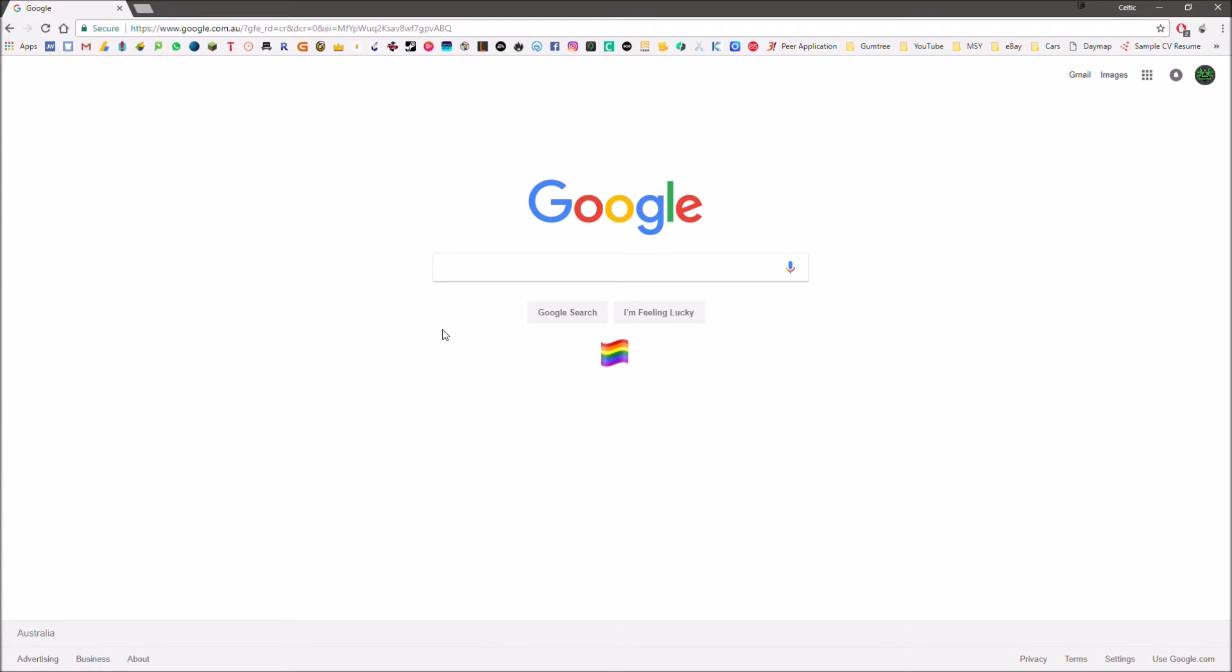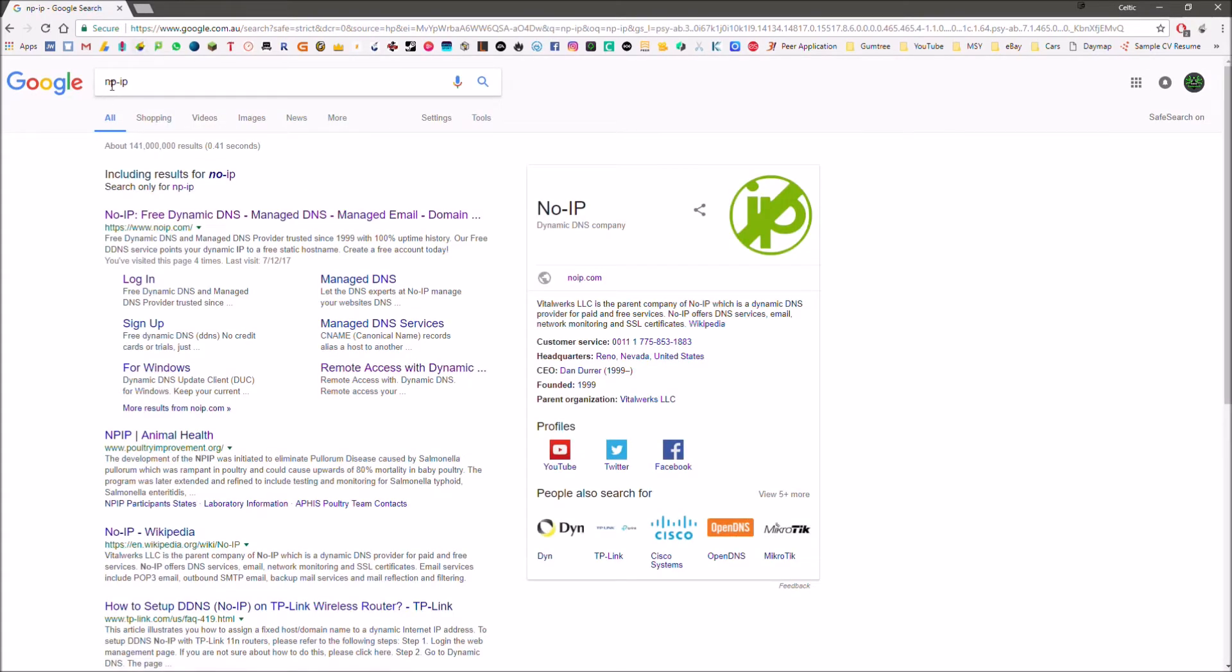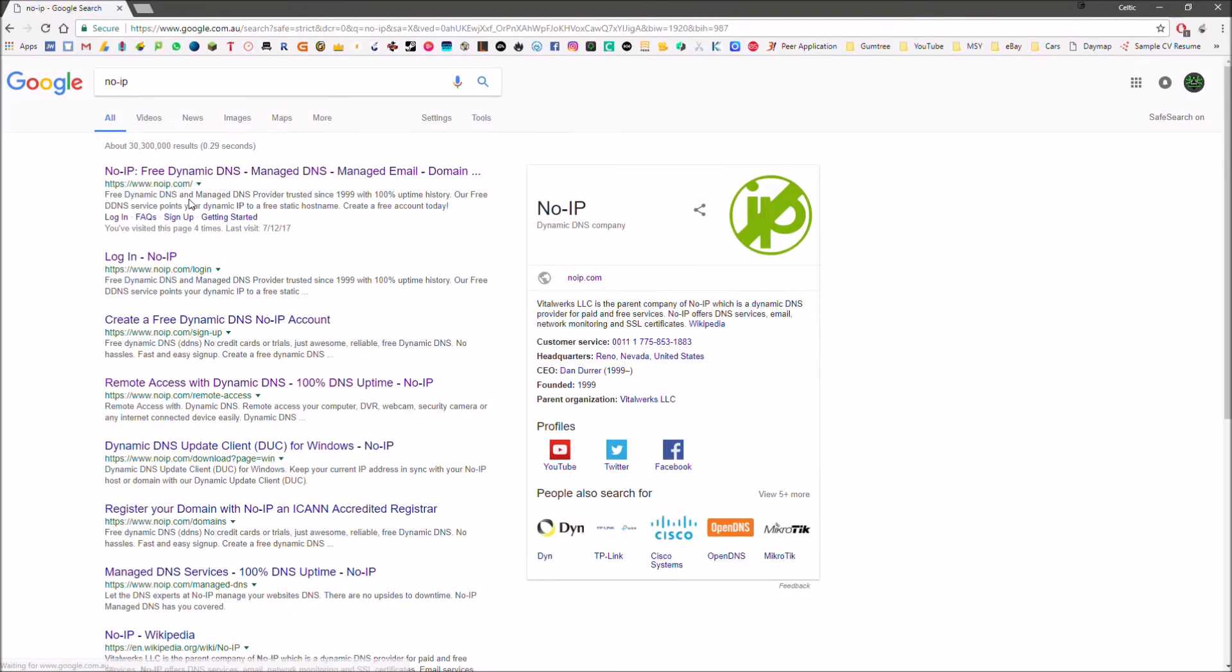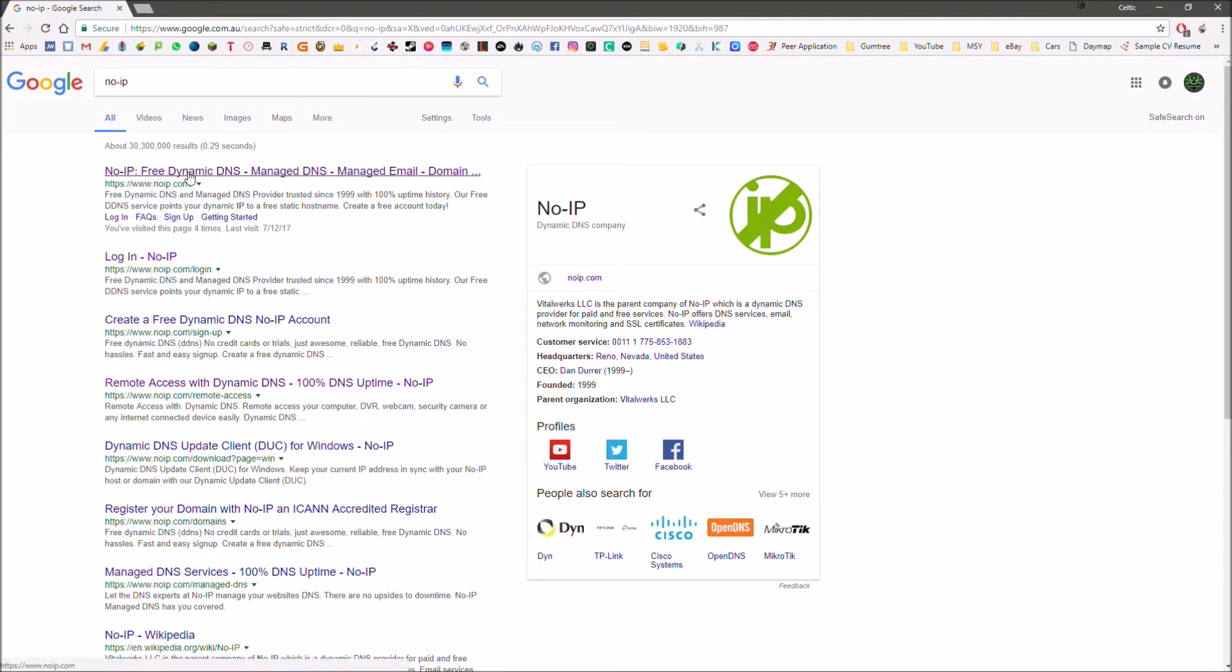Now we're going to go to the actual website and I'll show you how to create your dynamic DNS name. What you're going to want to do is open your browser and just do a simple Google search for no-ip, and as we can see, the top result here is www.noip.com and they offer these different dynamic DNS services.